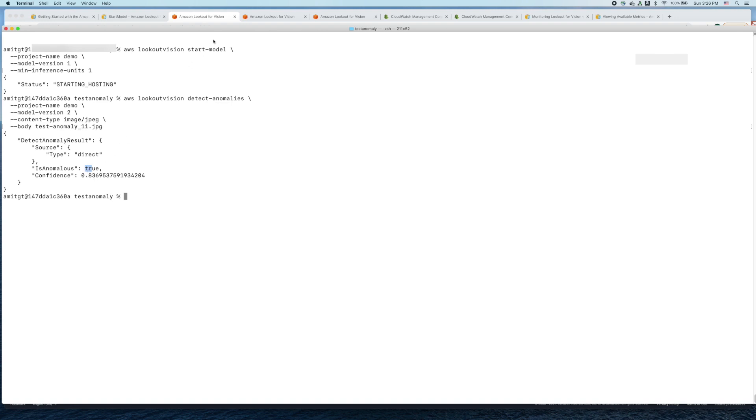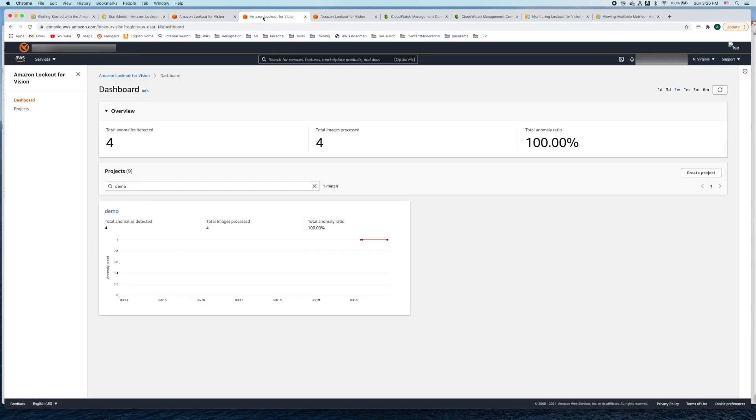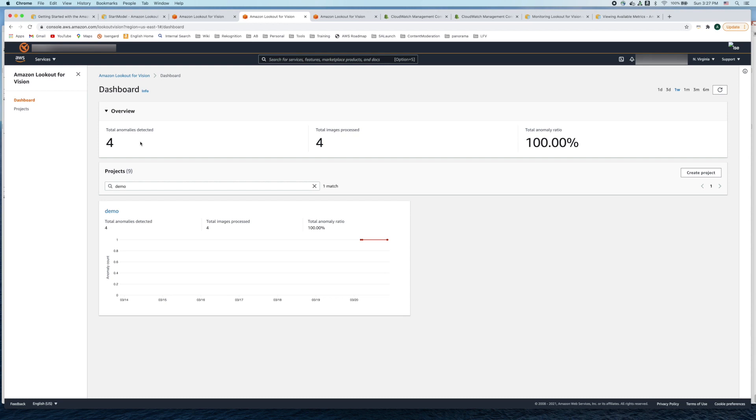Let's head over to the dashboard. You can go to the dashboard by clicking on dashboard here and this dashboard gives you a number of useful statistics. It tells you how many images have been processed, how many anomalies have been detected, and it also gives you a ratio.